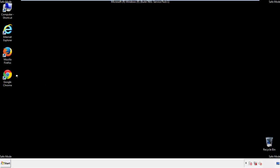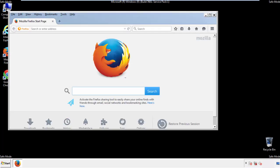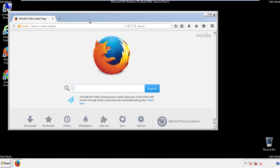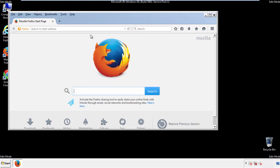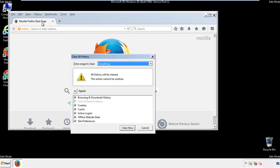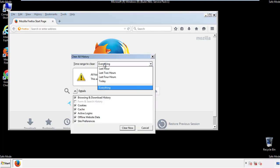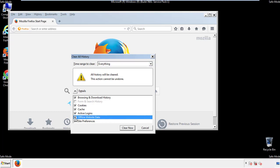For Firefox, open the browser. Make sure you've selected the menu bar by right-clicking on the very top. On the History drop-down, click on Clear Recent History. Choose everything and make sure you've checked all the boxes available.